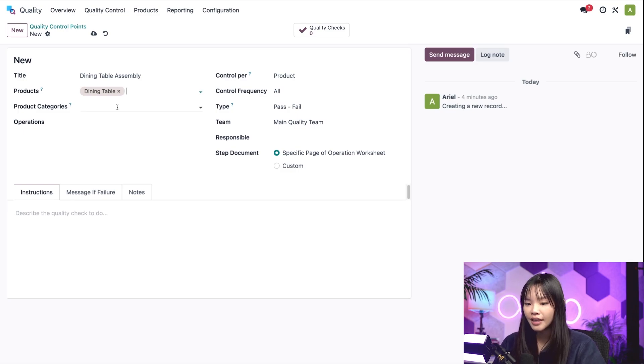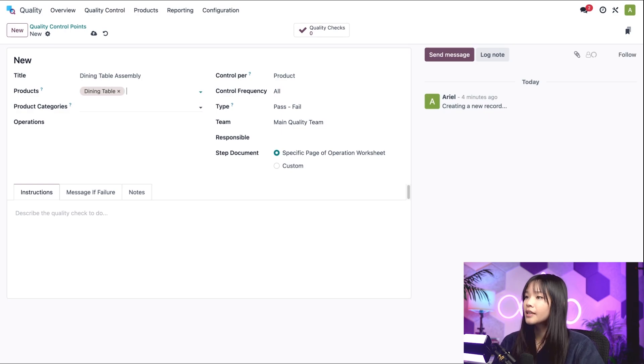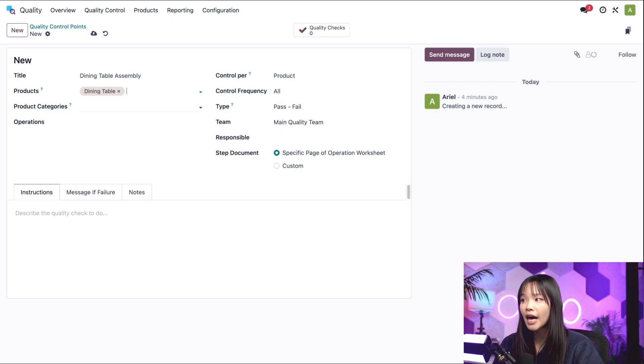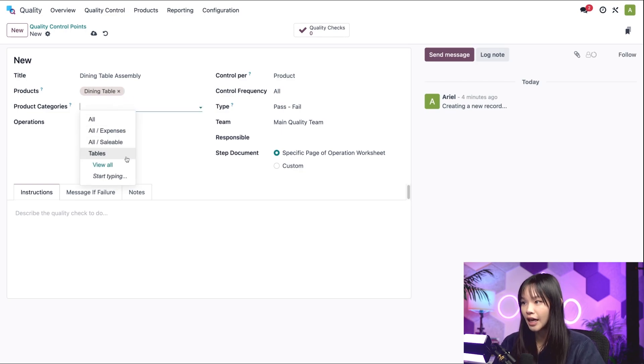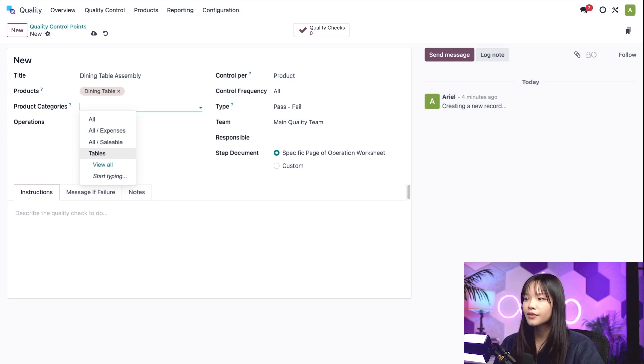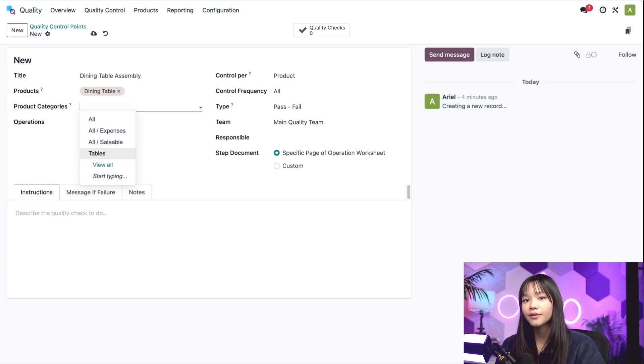Then we have our Product Categories field. This allows us to apply the QCP to a certain category of products. For example, we could select the Tables category, which would create checks for every table we sell, dining or otherwise.